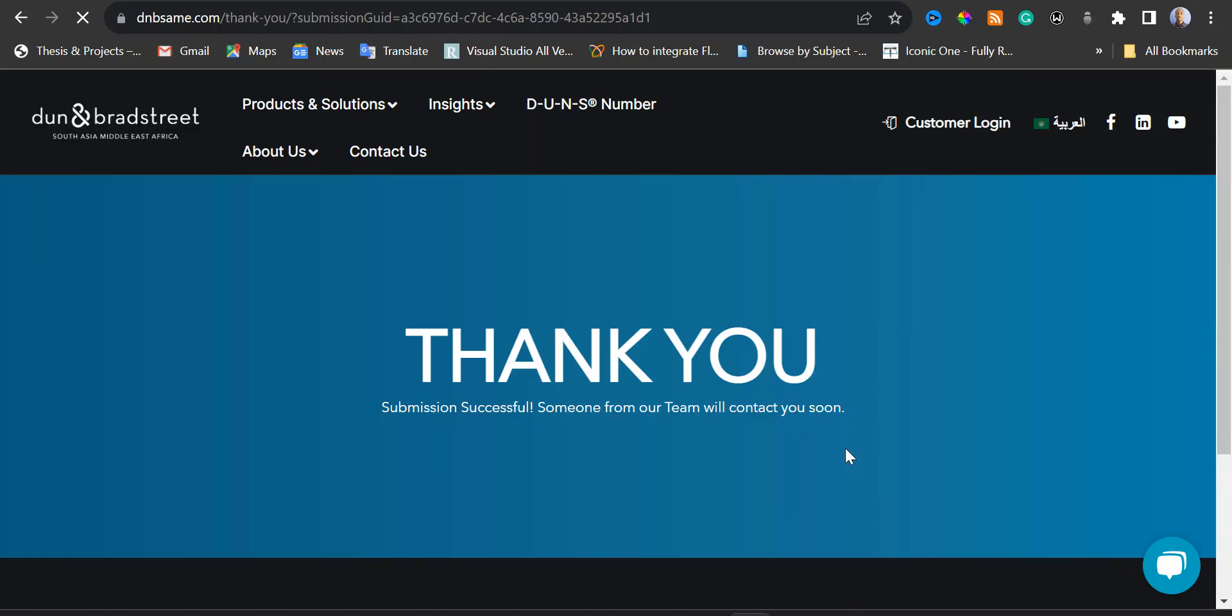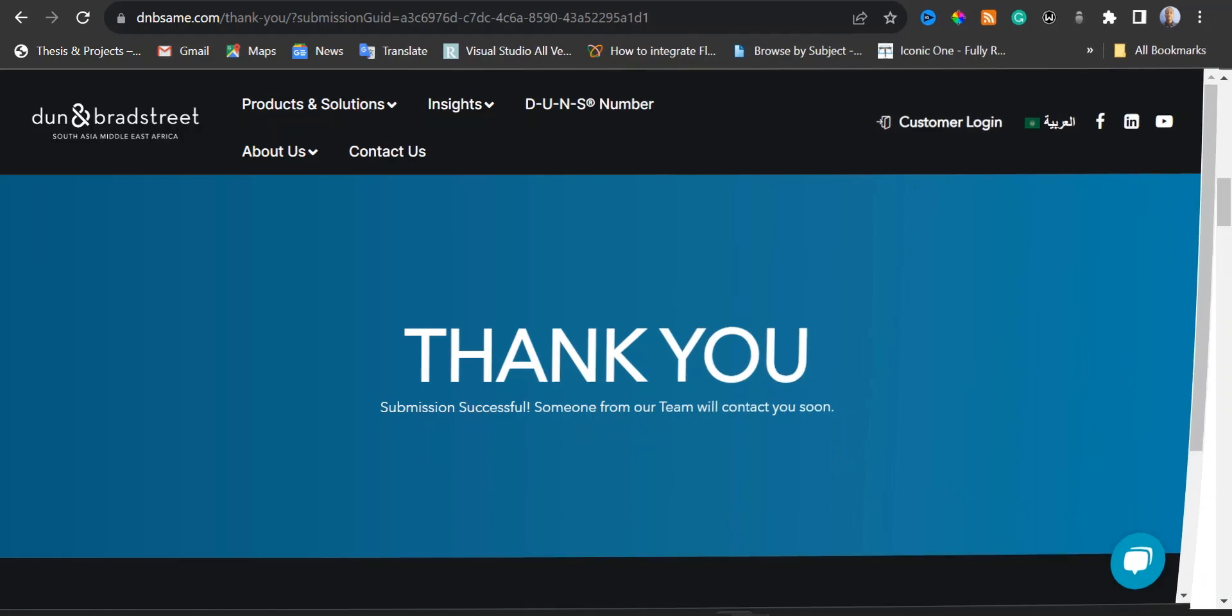This is successful. Our submission is successful. And then I have here someone from our team will contact you soon.